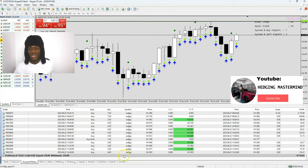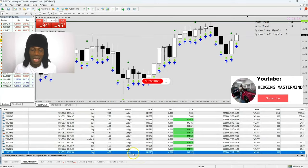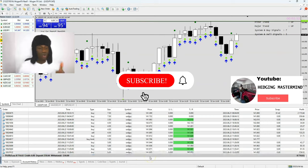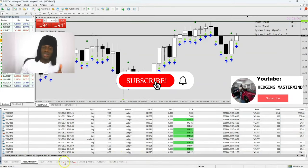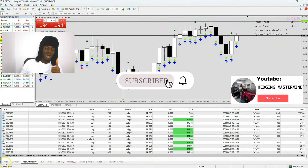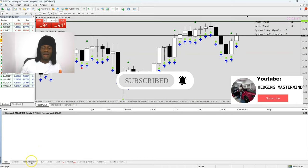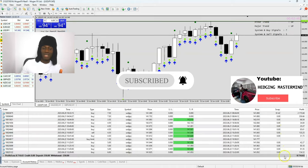Like, share, and subscribe for more videos like this. We'll be right back with more videos like this. If you want to learn how to scalp, go to hedgingmastermind.com.